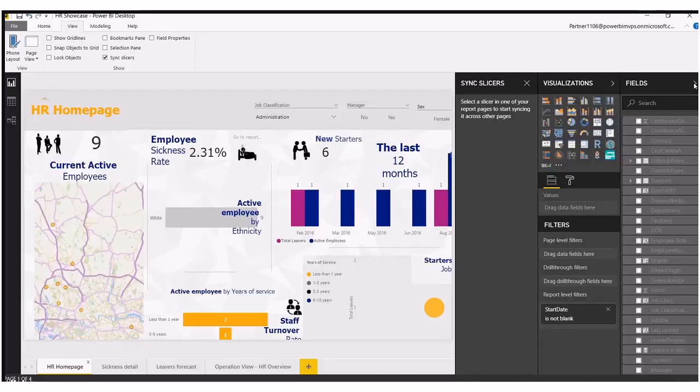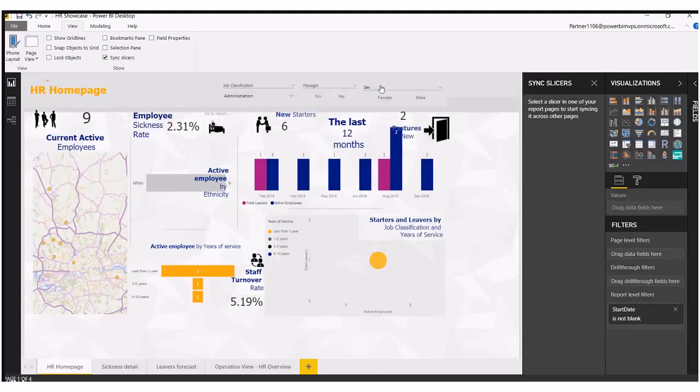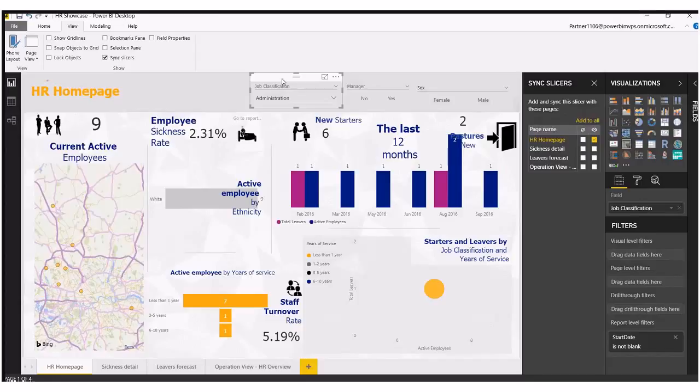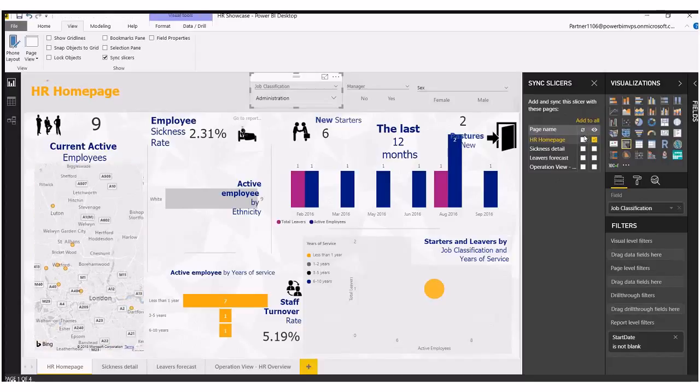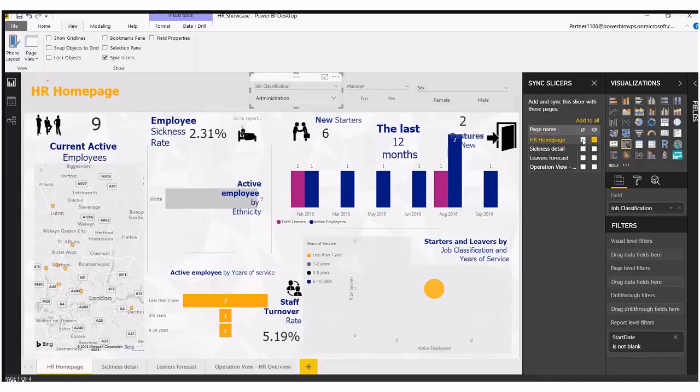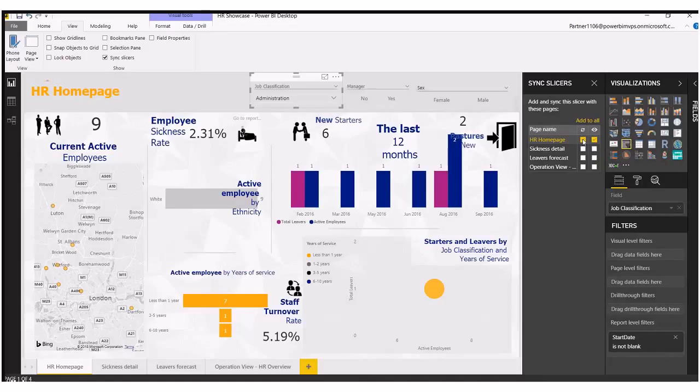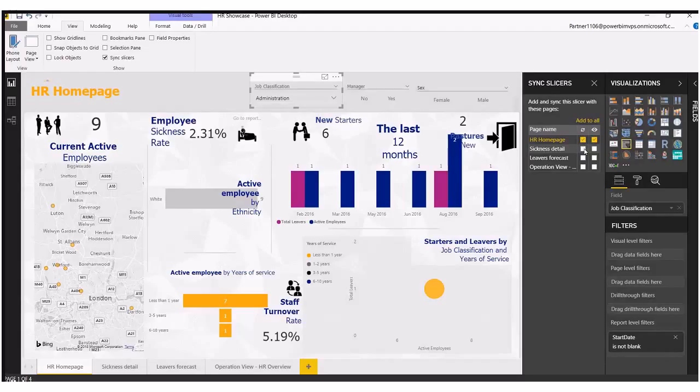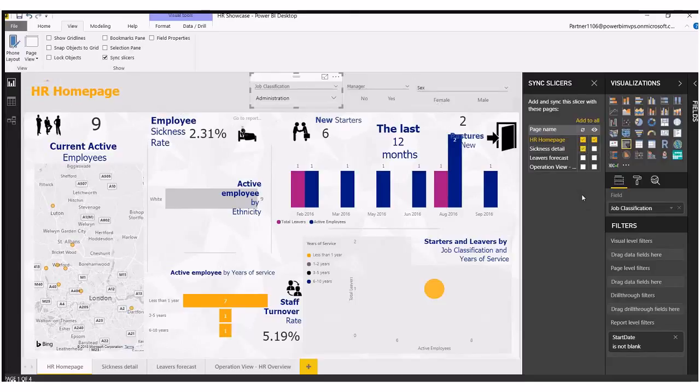I'm just going to close this tab for now to make a bit more space. Okay, and as I select my job classification, it will bring up these little icons over here. So we've got our sync icon which is this one here. Now we're going to sync that one with our home page and we're also going to sync that with our sickness detail page as well.